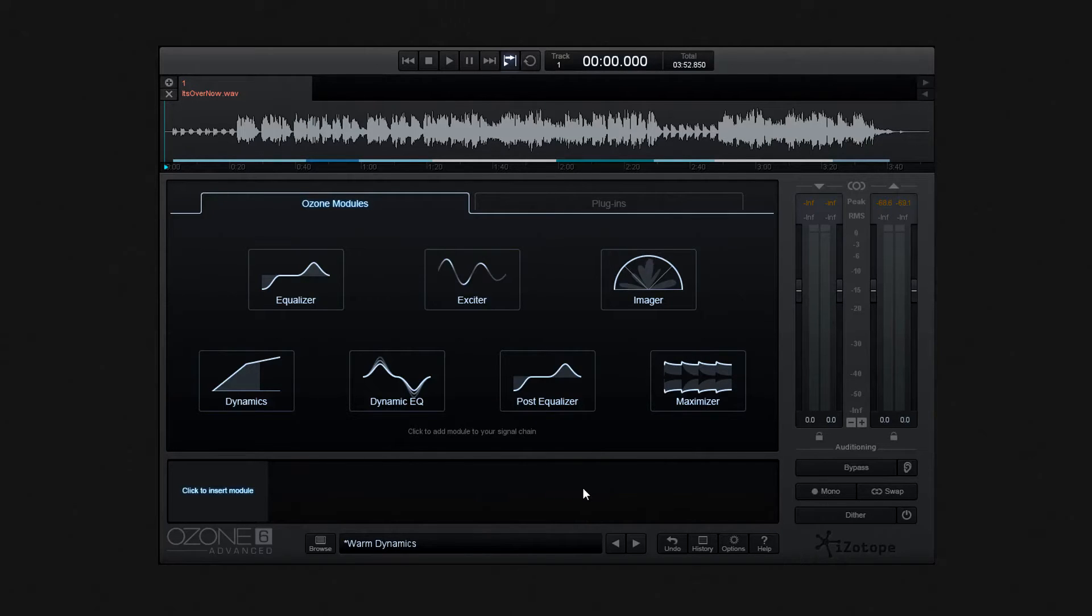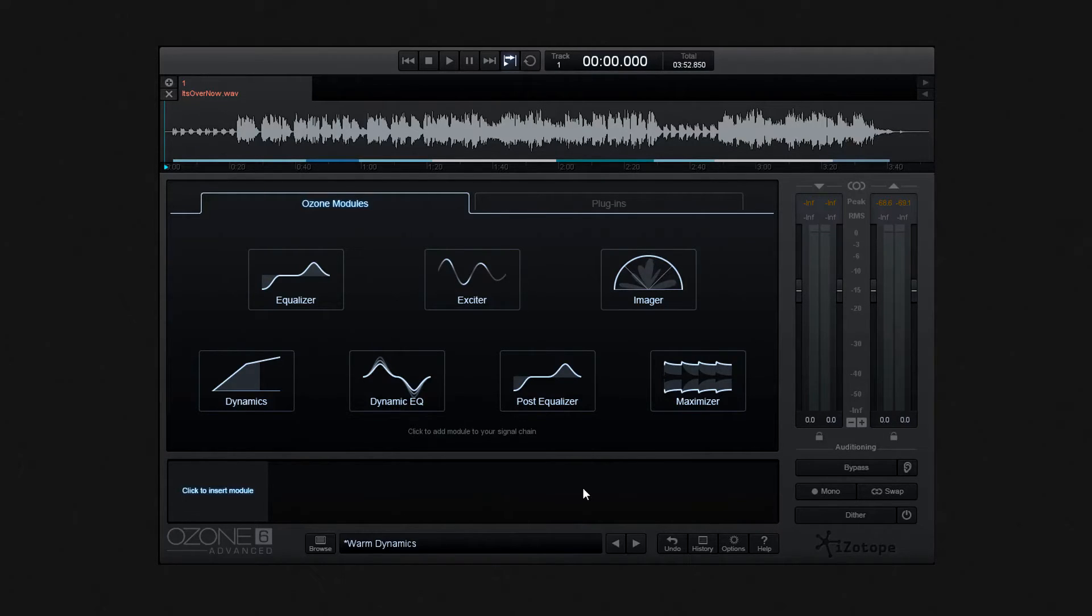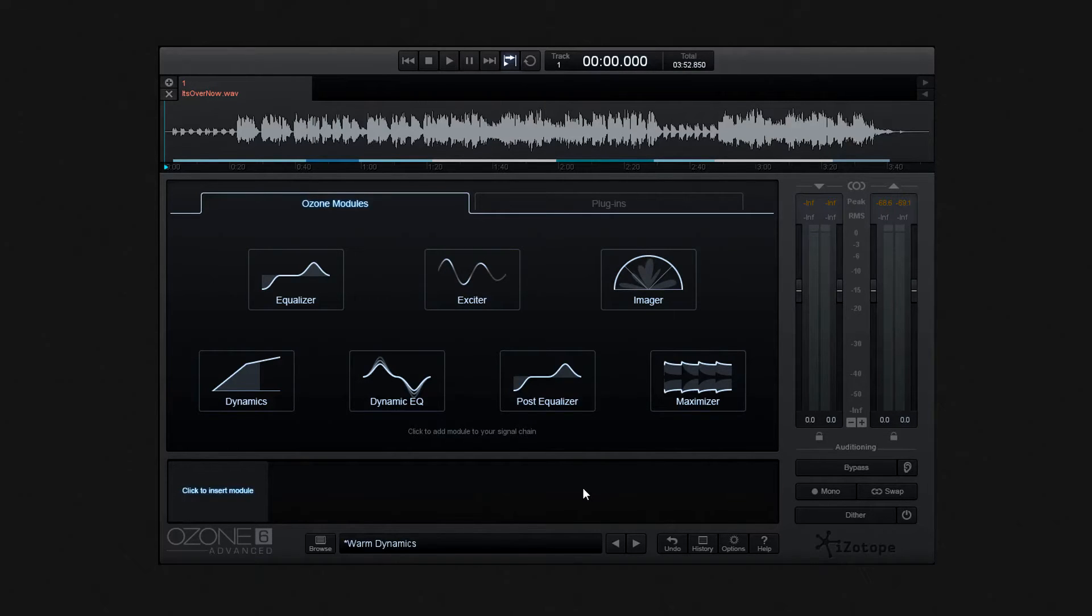When I use the word Dither there, I mean use a set of dithering tools. Well, luckily, Ozone does contain exceptionally transparent dithering tools for conversion to different bit depths, and to do all this utilizes iZotope's Mbit plus Dither.